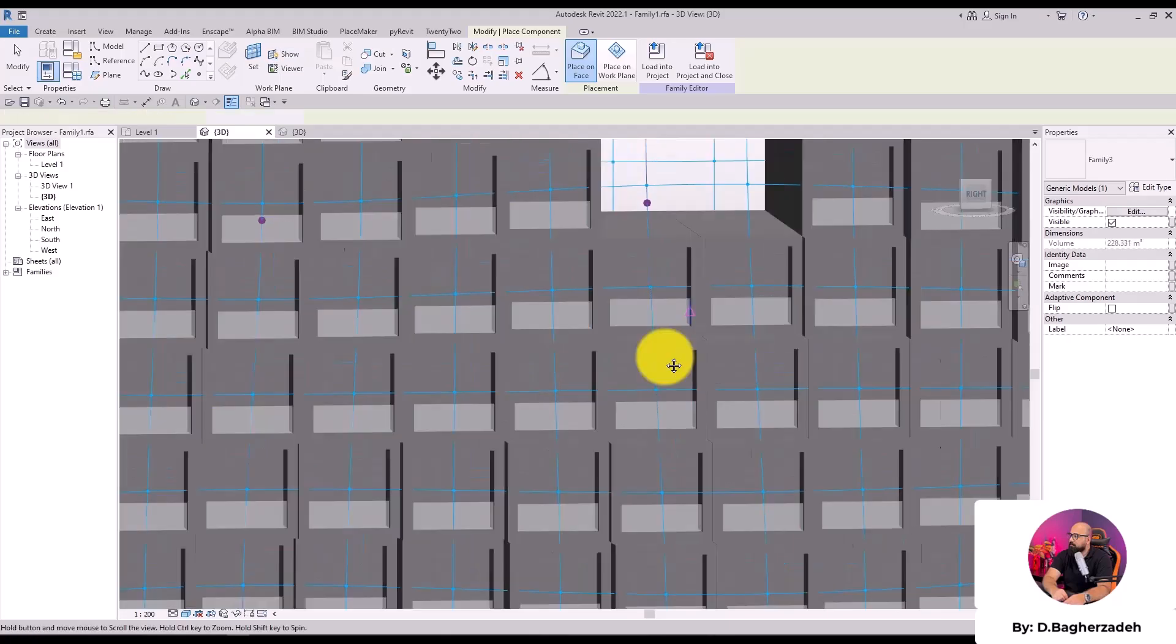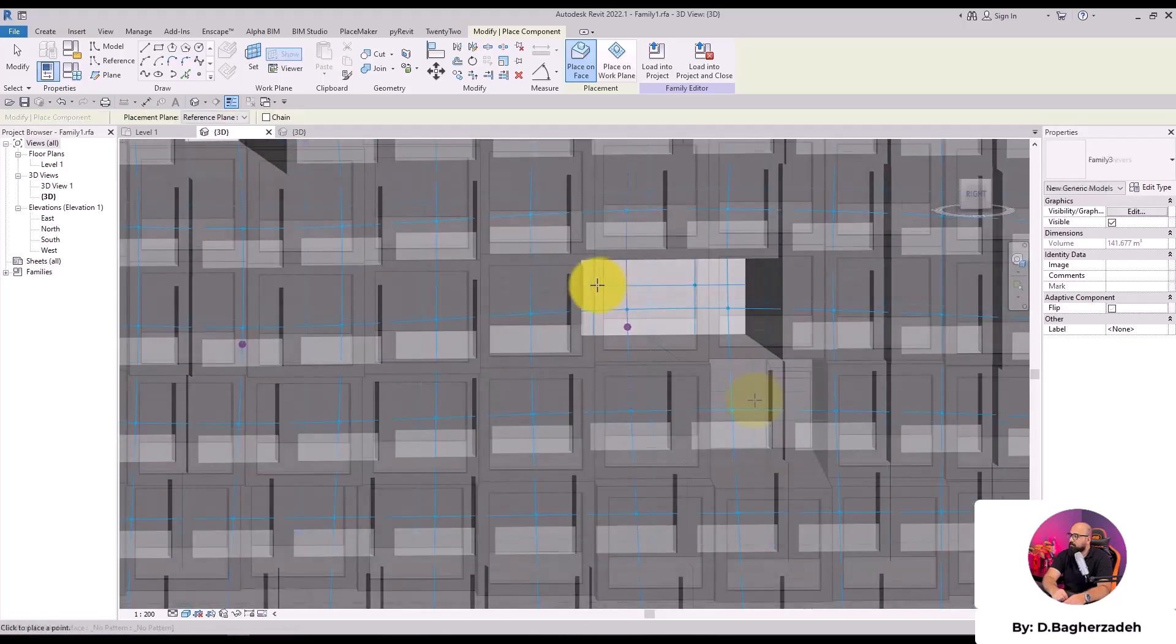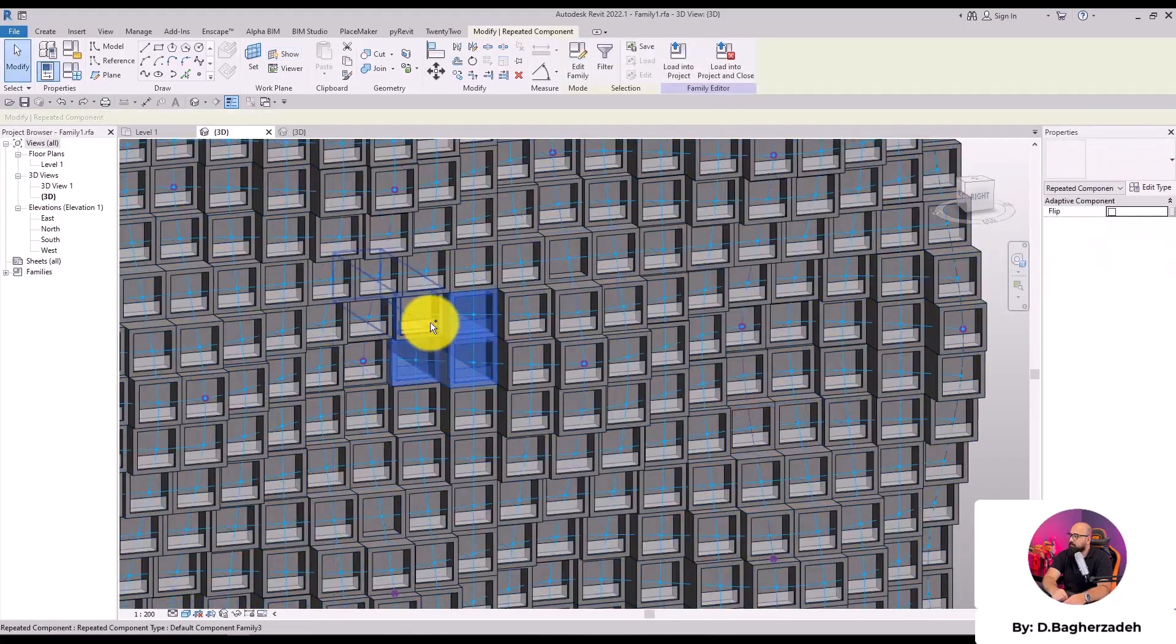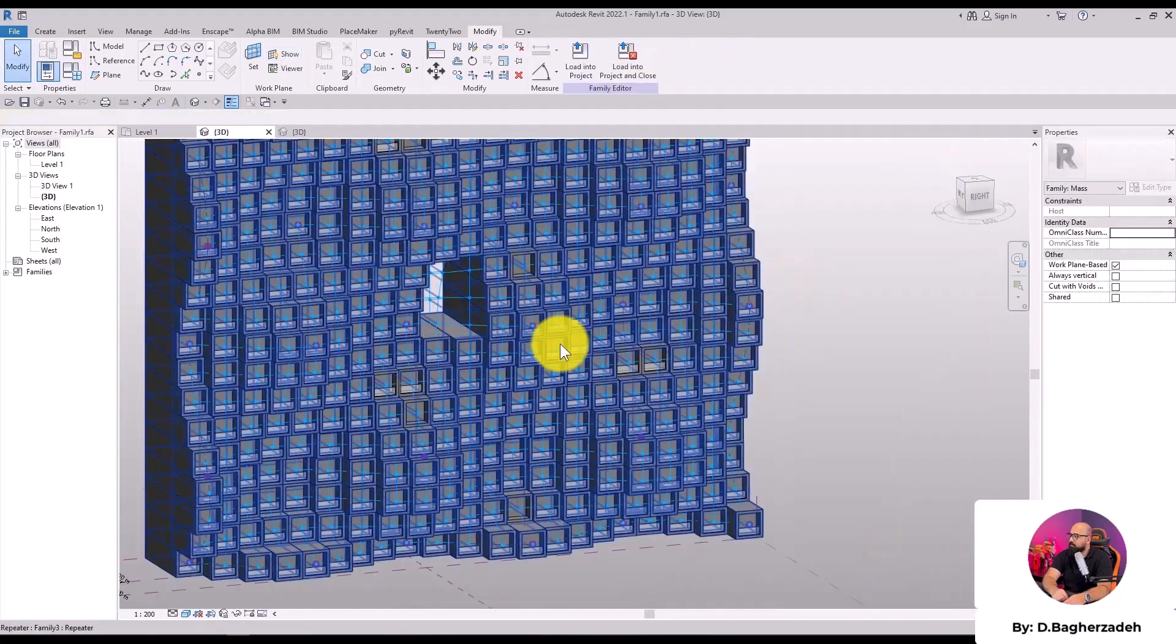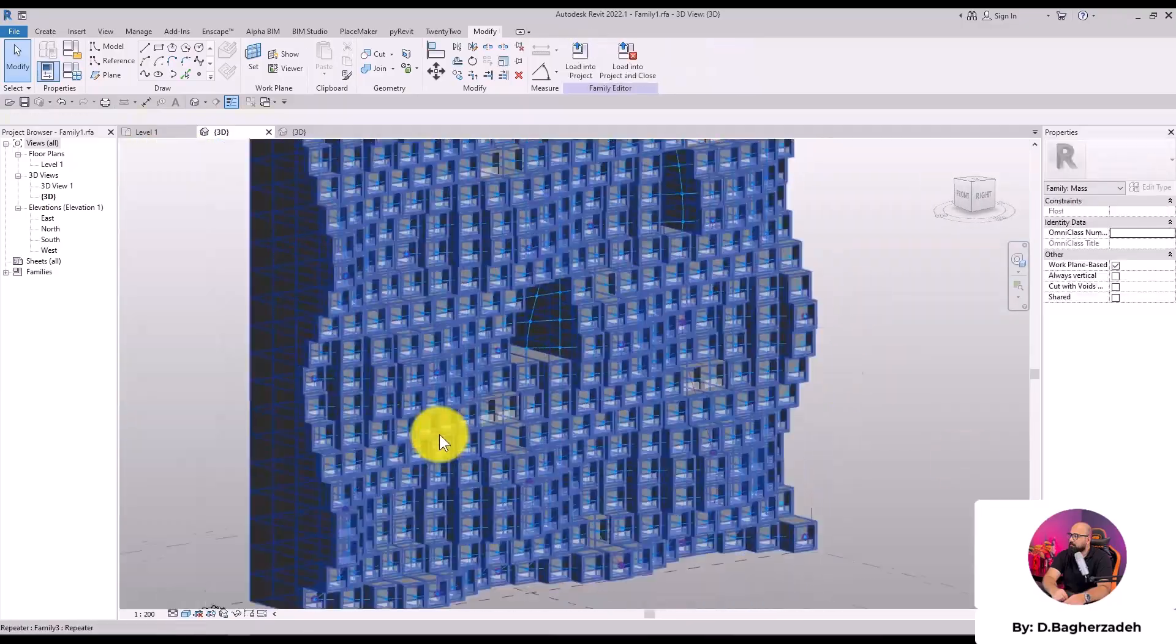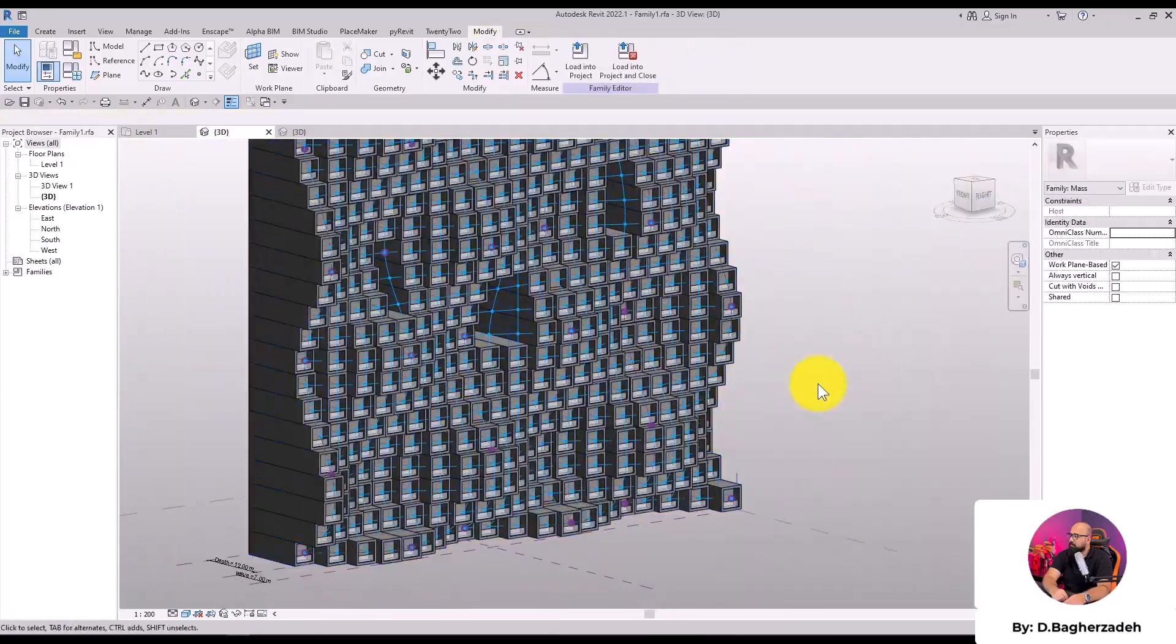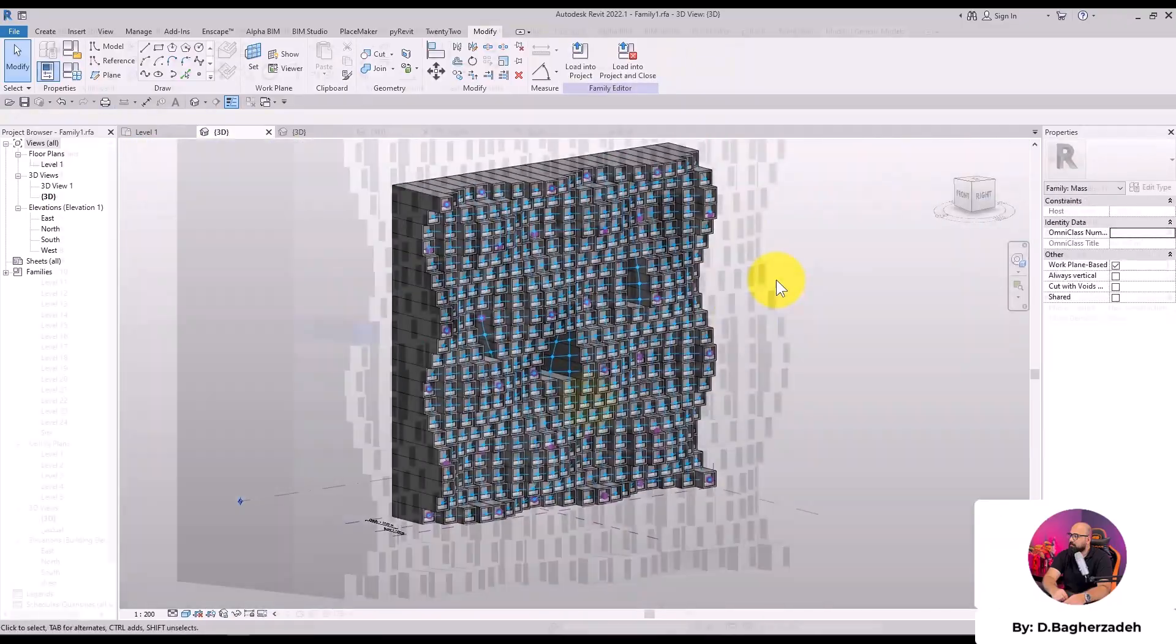This workshop is designed for users with intermediate to advanced skills who want to master parametric relationships, formula writing, and advanced modeling techniques.